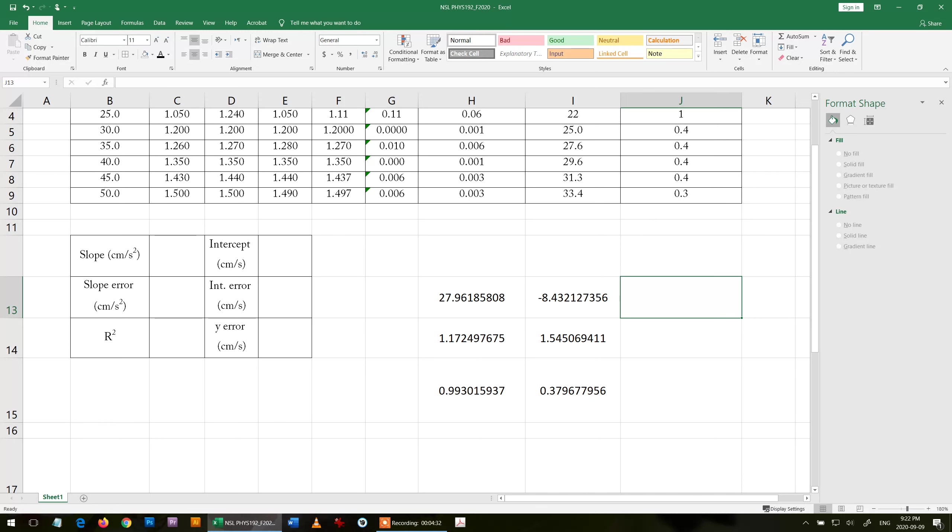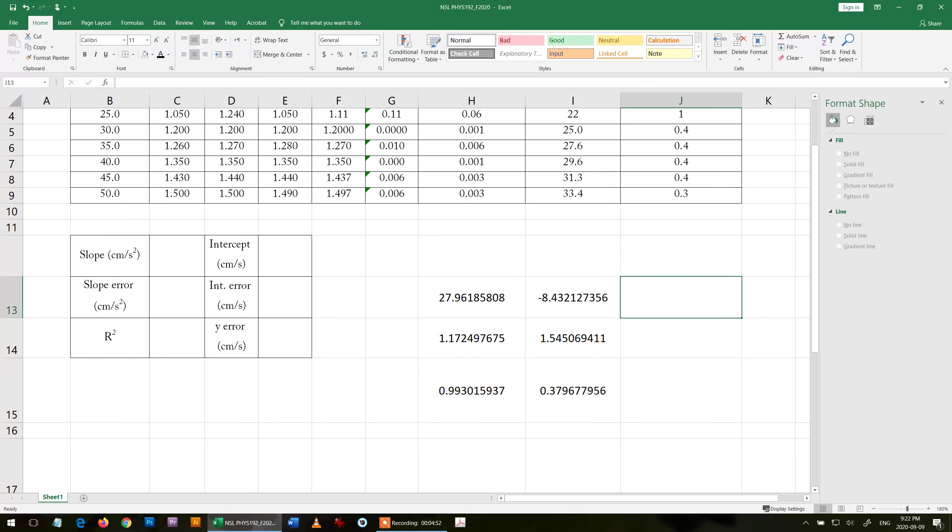You cannot just put those values in the lab report and expect to get any mark. If you put them like this, you will not get any mark. First you need to tell me which value is which, give me the title for the value, the units, and apply the rule of error and the number.